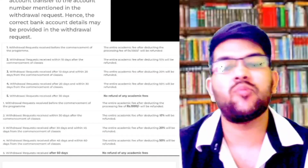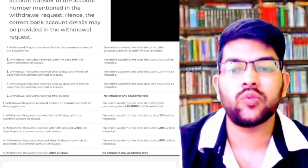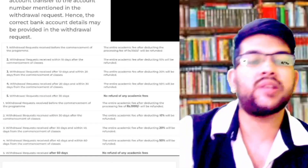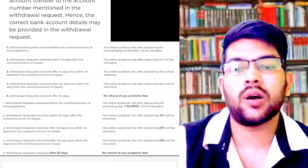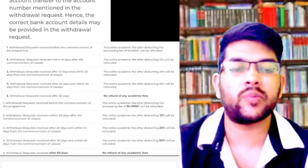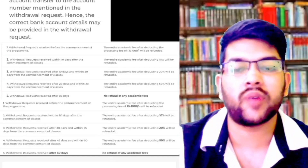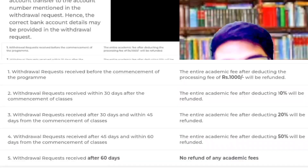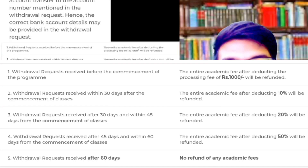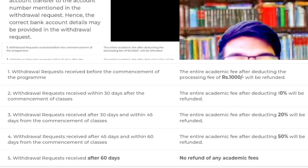For example, if classes start from 12th of September: if you go before classes start, you get a full refund; if you go before 12th of October (within 30 days), you get a refund with 10 percent deducted; if you go after 12th of October but before 27th of October (30–45 days), they deduct 20 percent; and if you go after 27th of October but before 12th of November (45–60 days), you get a 50 percent refund. After that, there is no refund.